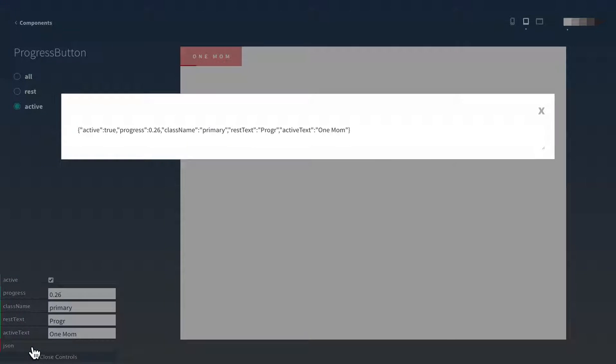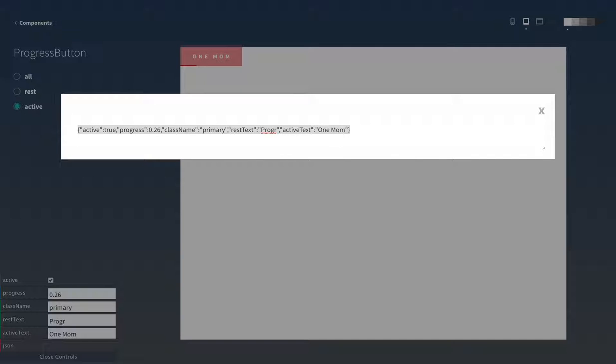And when we are happy with our work, we can just copy the new JSON settings and include it in our project.